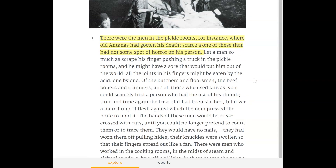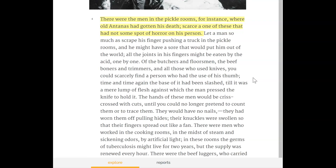The wandering visitor might be skeptical about all the swindles, but he could not be skeptical about the worker's afflictions, for the worker bore the evidence on his own person — generally he had only to hold out his hand. There were the men in the pickle rooms, for instance, where old Antanas had gotten his death. Scarce a one of these that had not some spot of horror on his person. Let a man so much as scrape his finger pushing a truck in the pickle rooms and he might have a sore that would put him out of the world; all the joints in his fingers might be eaten by the acid, one by one.